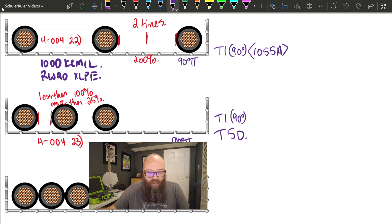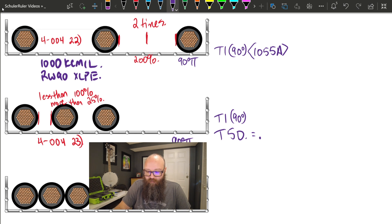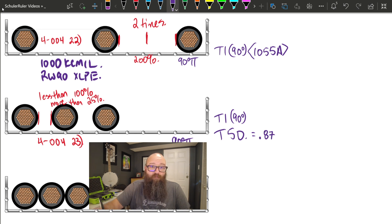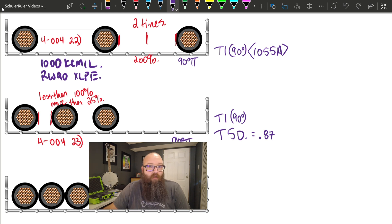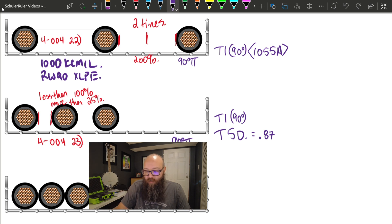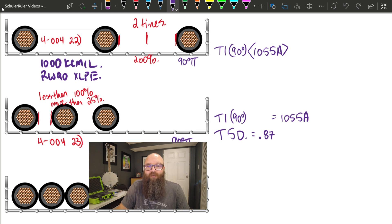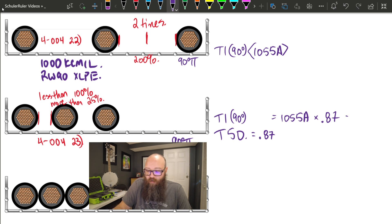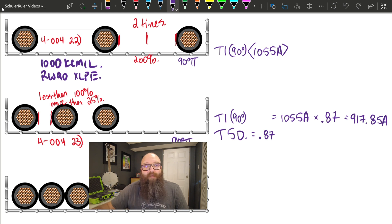Checking Table 5D with three conductors on one layer gives a correction factor of 0.87, or 87%. That means I can carry 87% of what Table 1 allows. Table 1 gave us 1055 amps, so now — due to proximity to the other conductors — the allowable ampacity is 87% of 1055, which works out to roughly 917.85 amps.